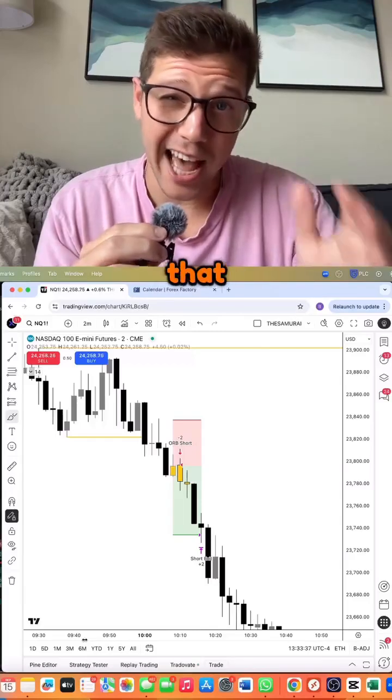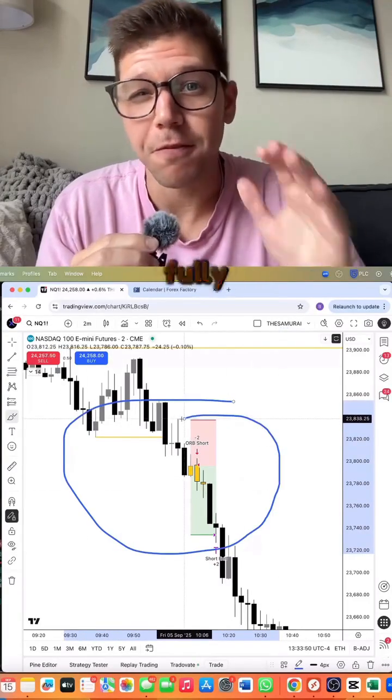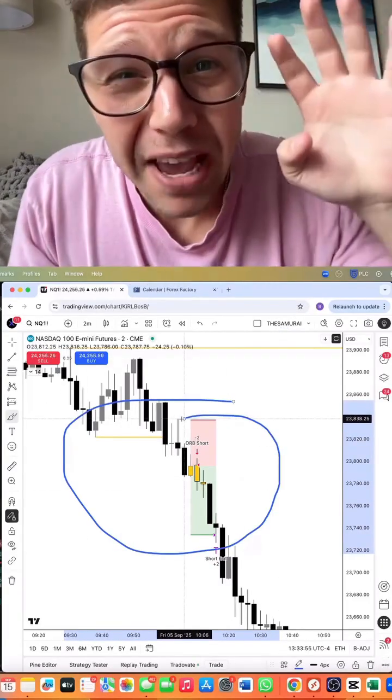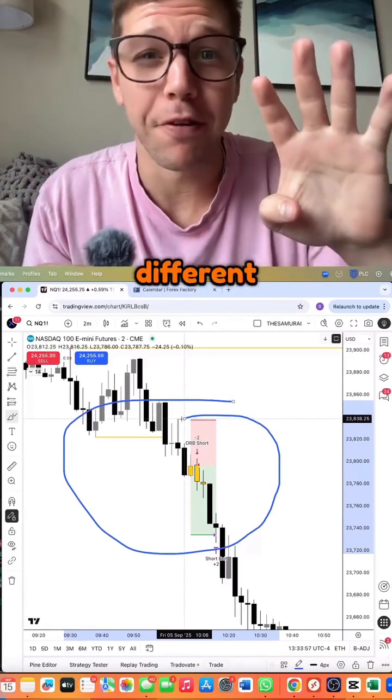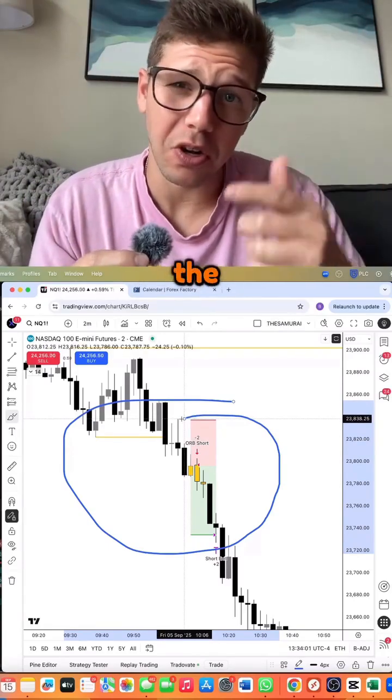Since it's that simple, we coded Big Daddy Max's ORB into a fully automatic trading bot, and we made four different versions. Let's take a look at the results.